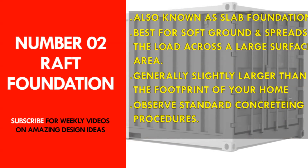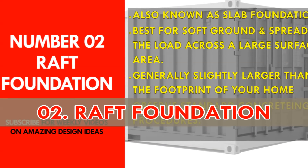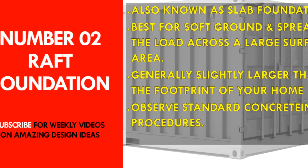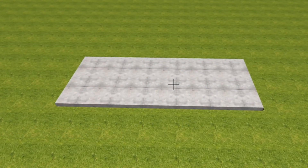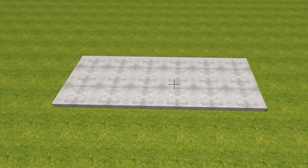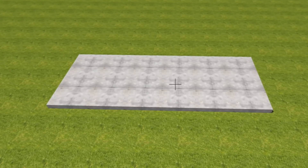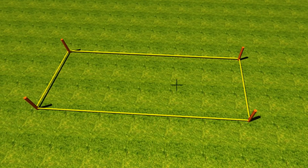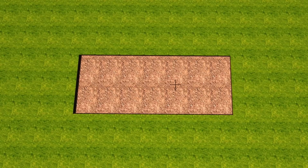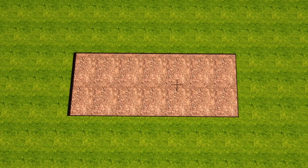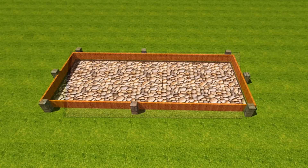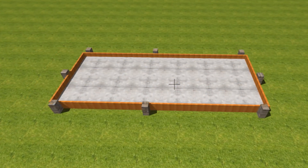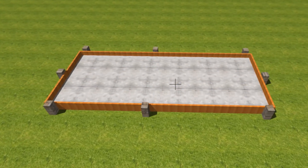The next foundation type is the raft foundation, also known as a slab foundation. This type of foundation is best for soft ground and spreads the load across a large surface area. Generally, you need a larger footprint than the size of the house. For example, a 40-foot shipping container measuring 2.5 meters wide by 12 meters long will require you to extend the footprint by a foot on both sides.